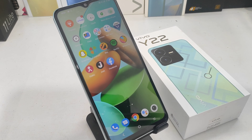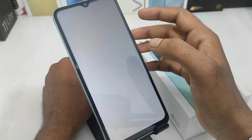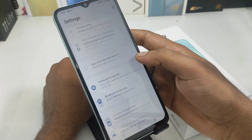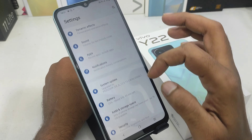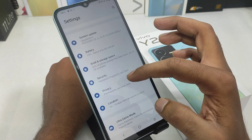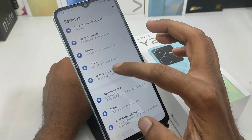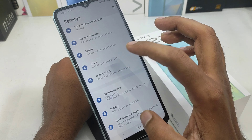If you want to know how to disable the notification, first of all you can open the Settings app. If you scroll down, you will open the Notification settings.